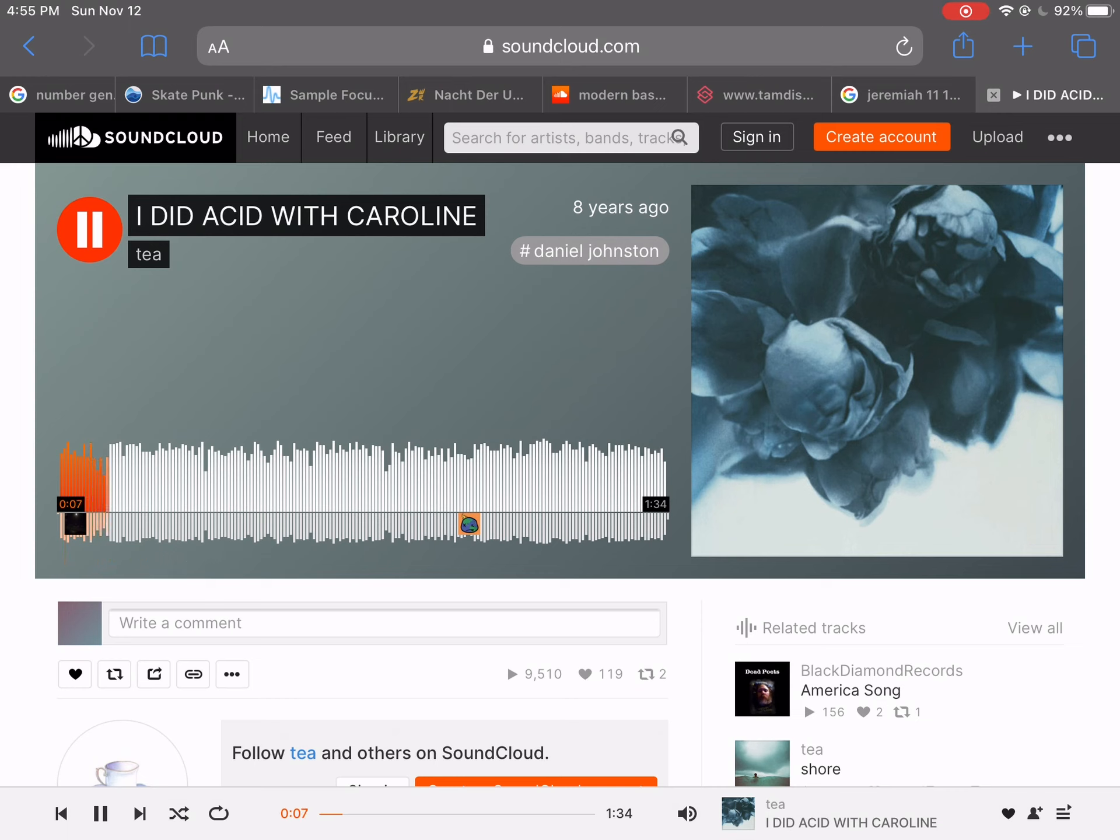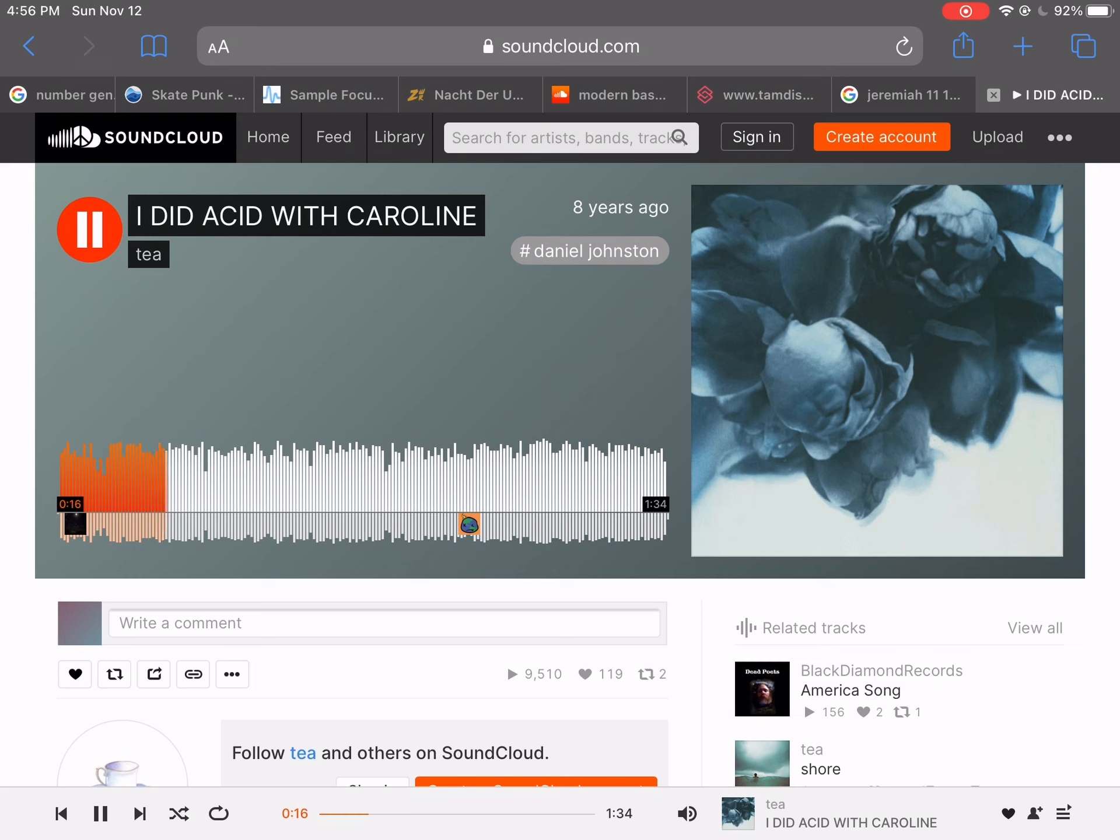I did acid with Caroline, we both had a real good time. We talked till two in the morning, playing records and I showed her some joy.